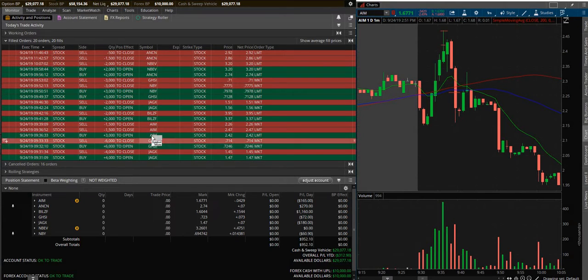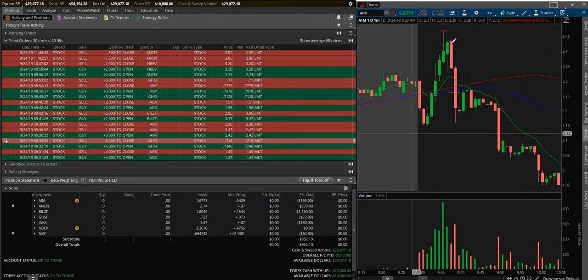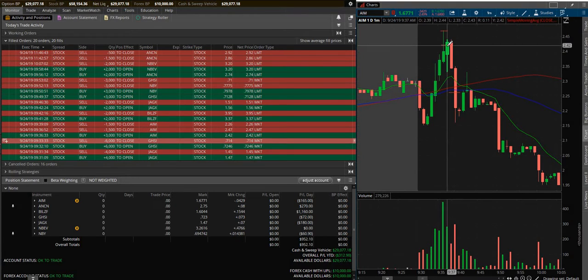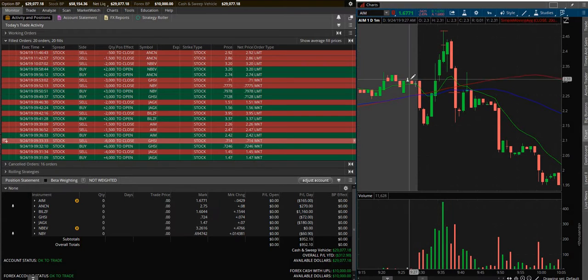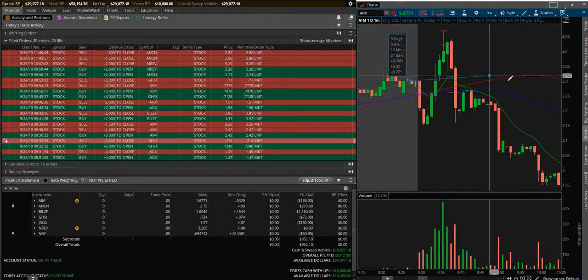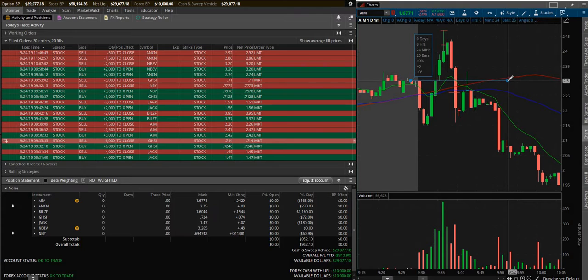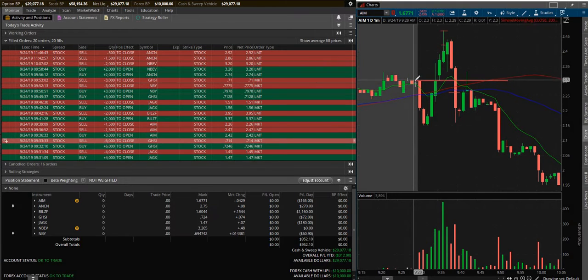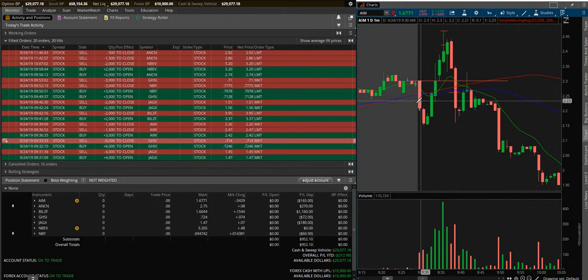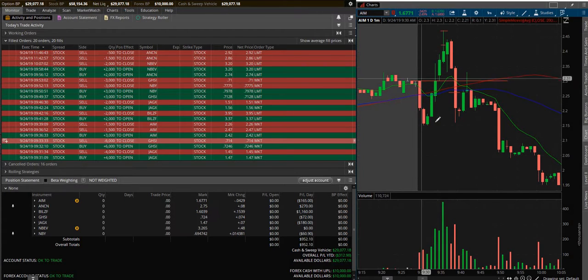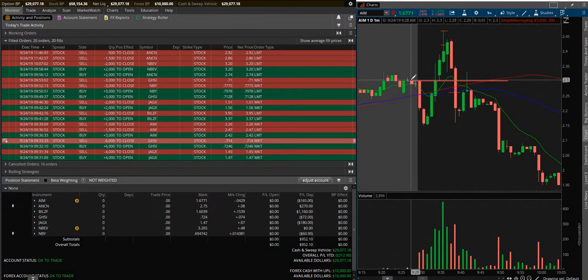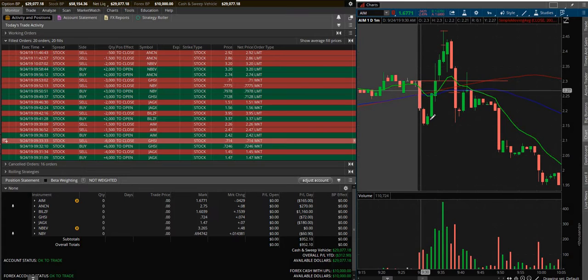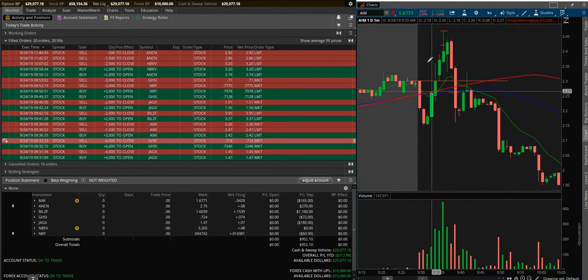AIM jumped in at 9:36 at $2.42, which was just almost the high of this little run up. But it went red to green. Red to green - I know you probably heard me say this already - stock opens up, goes red on the day, which means it falls from the open.